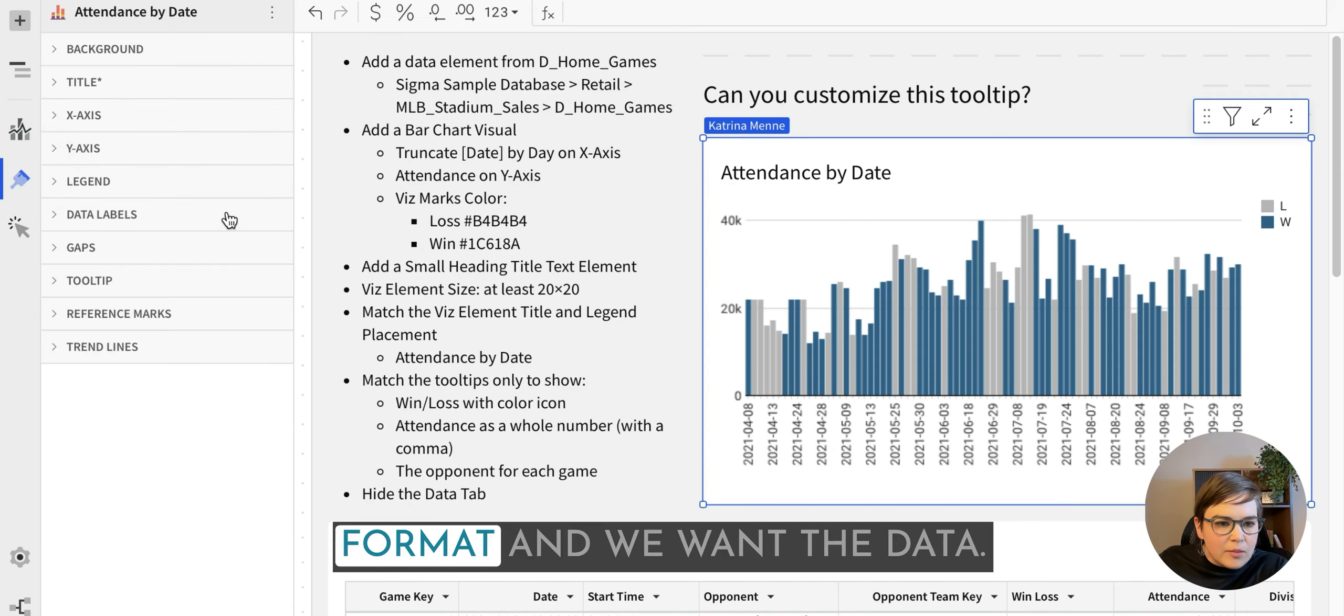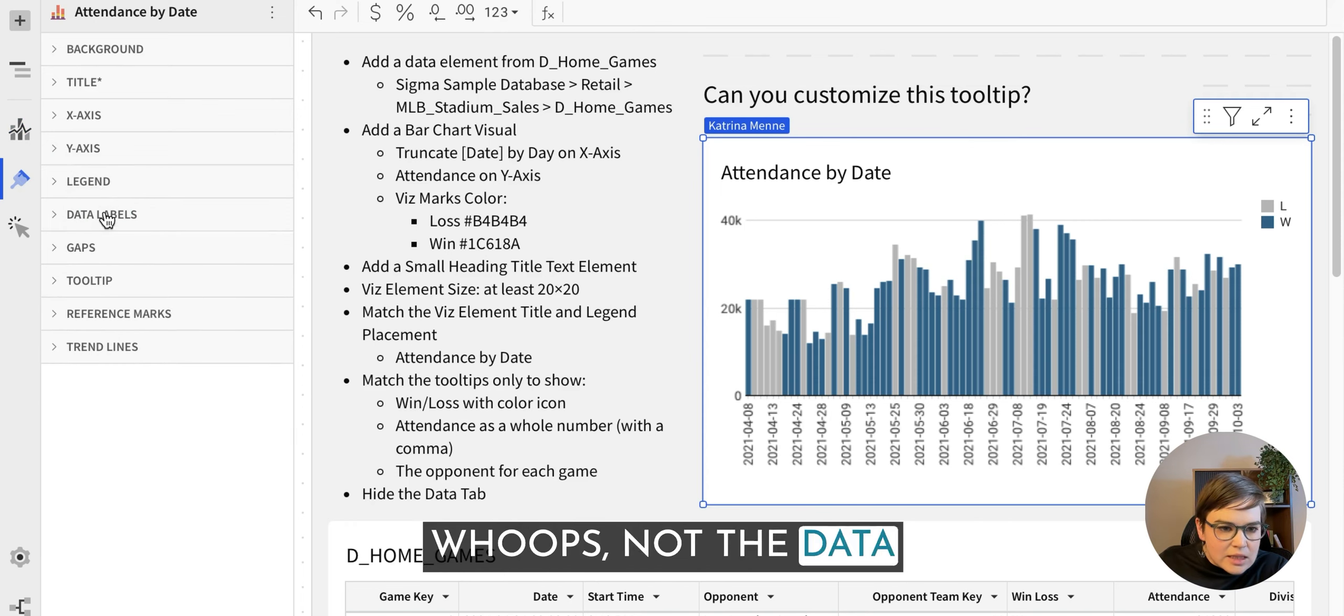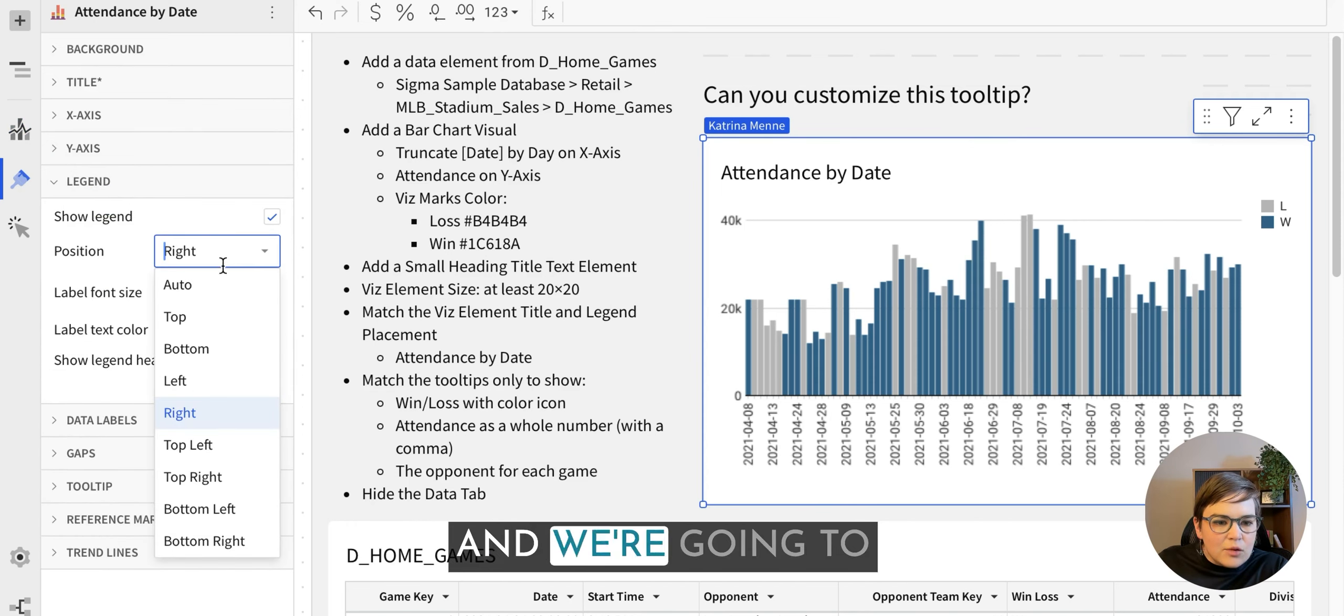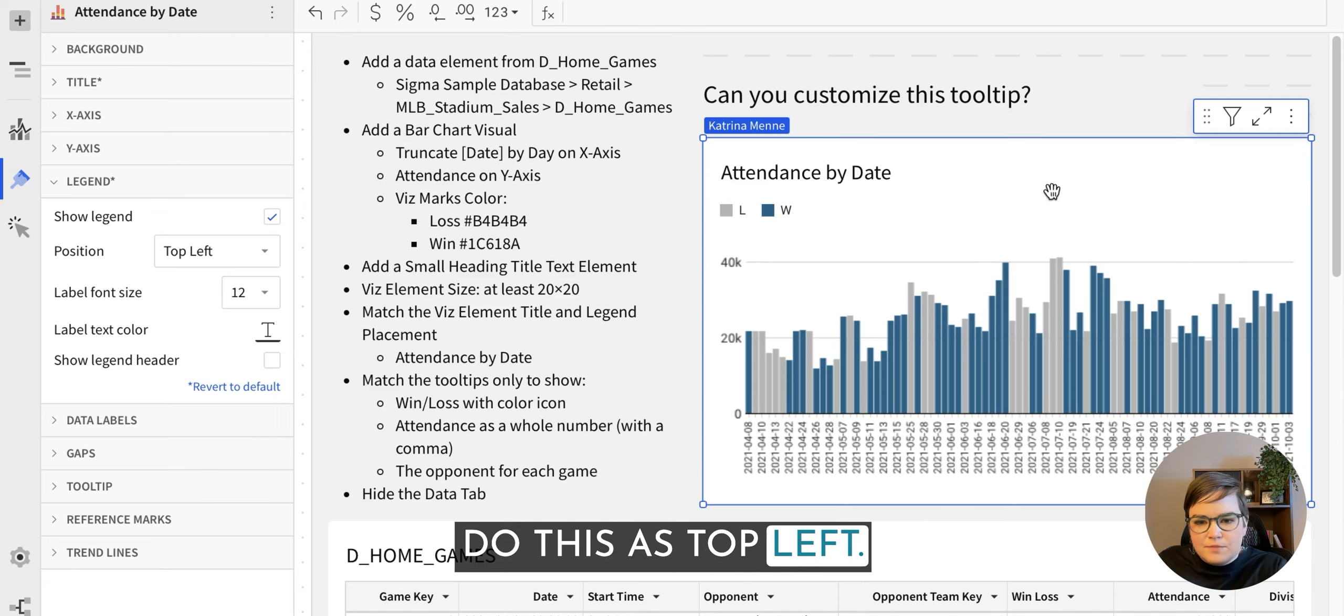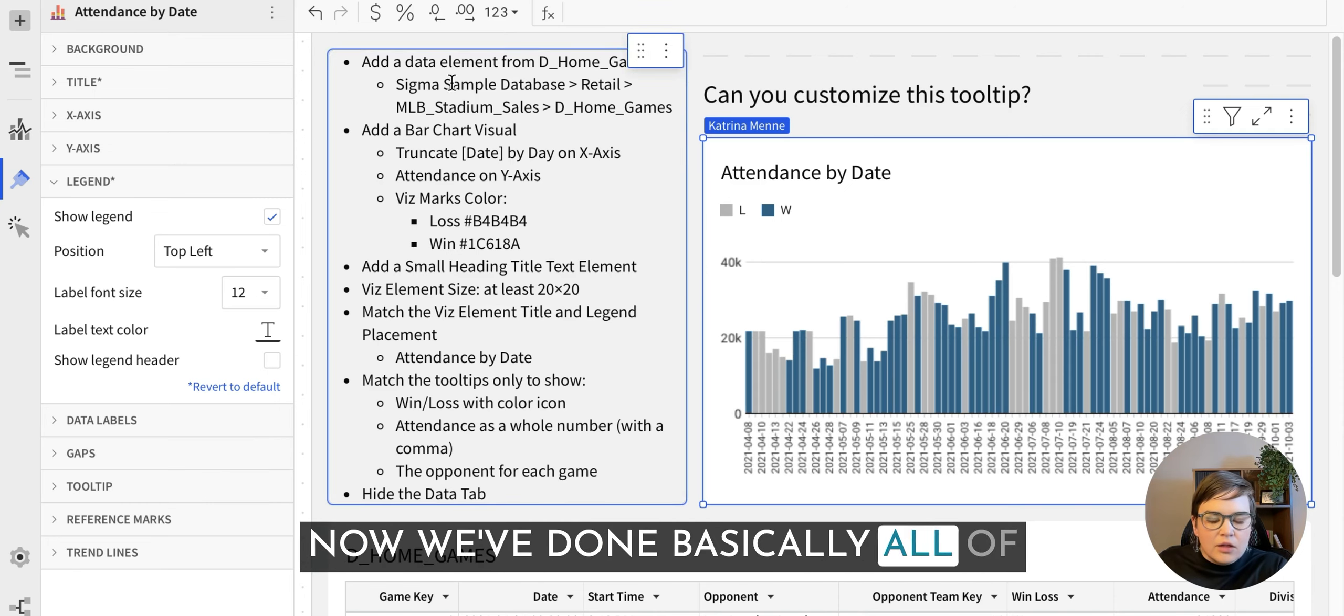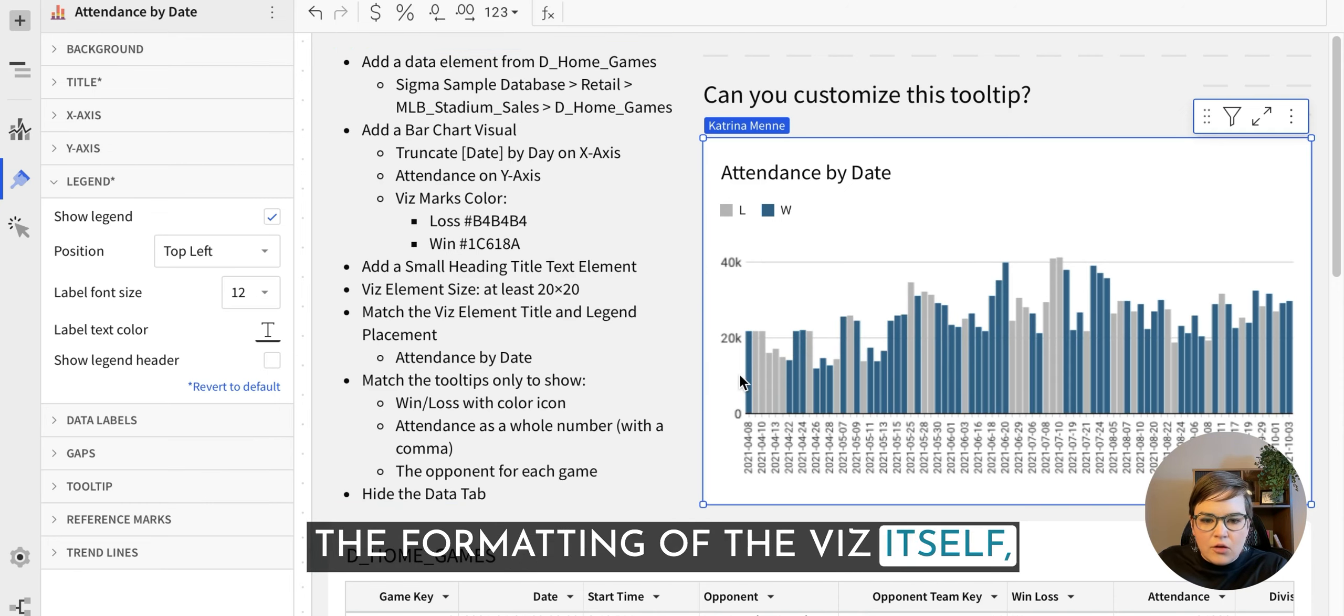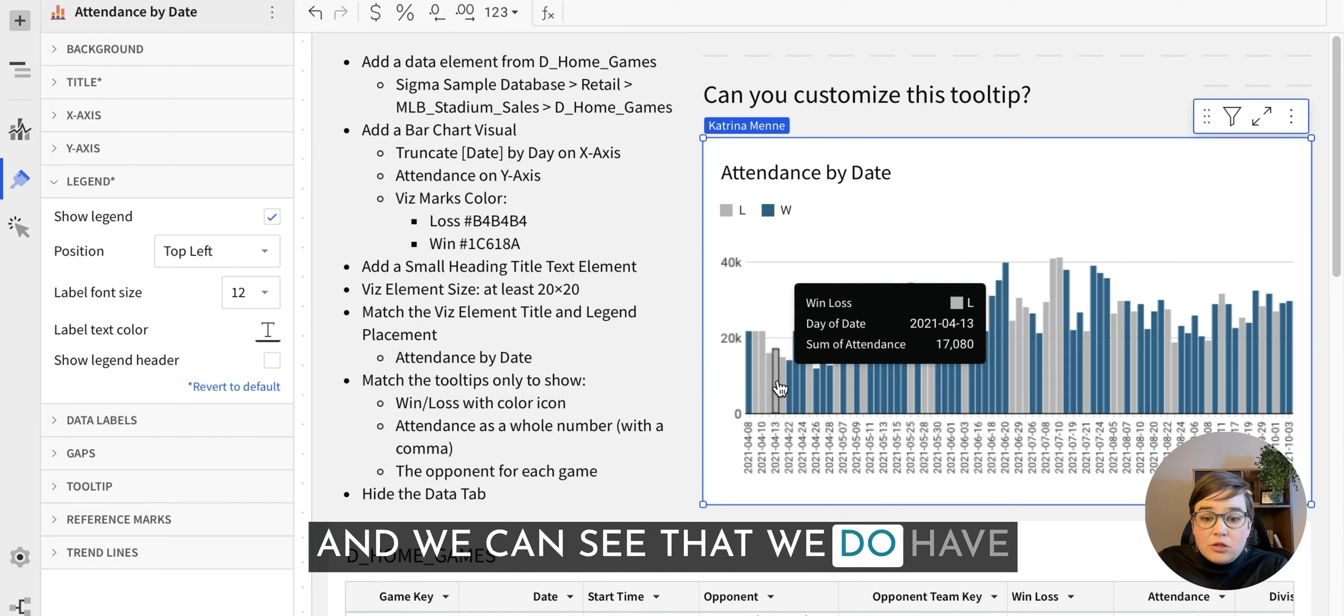Come to the element format and we want the data. Whoops, not the data labels, the legend. And we're going to do this as top left. Now we've done basically all of the formatting of the viz itself.